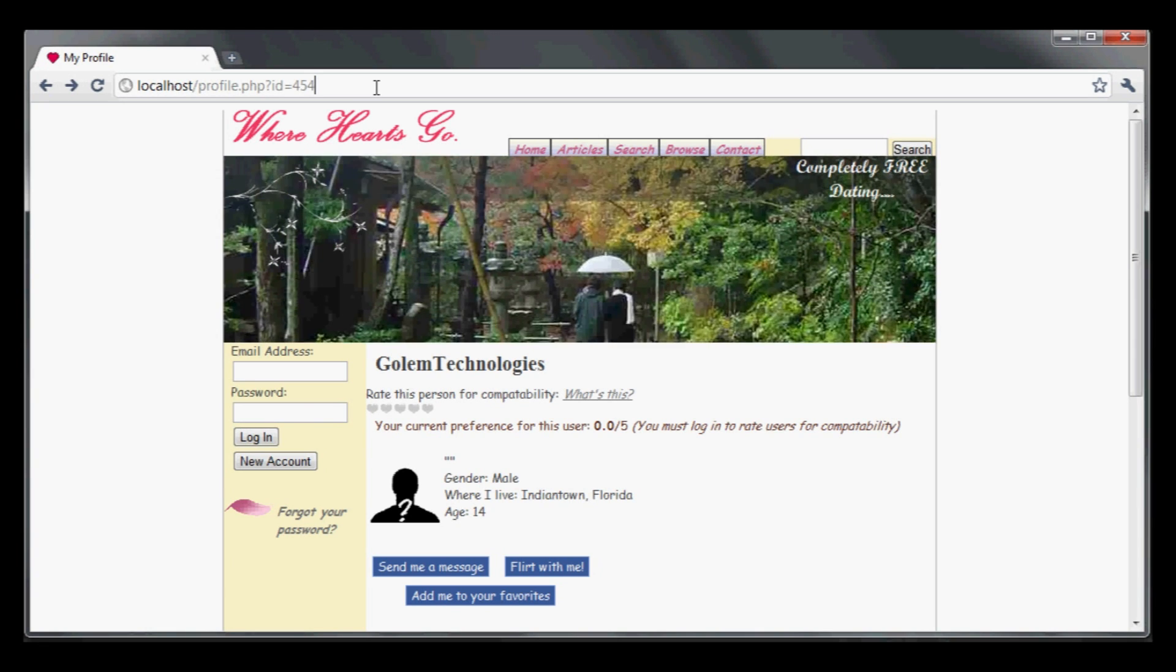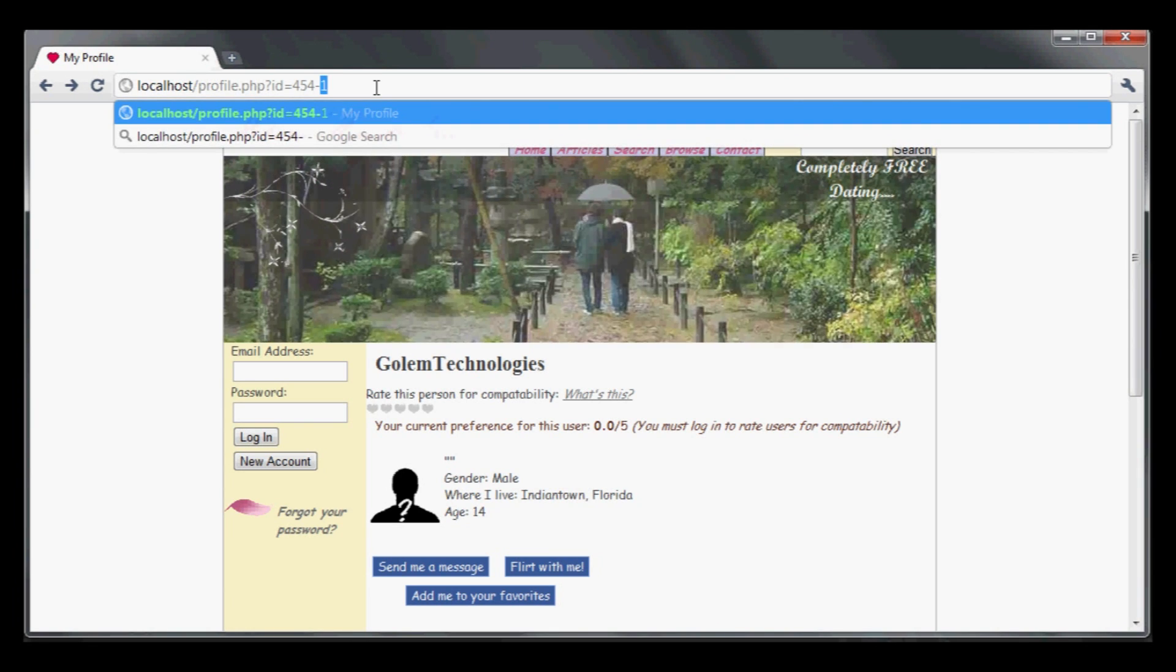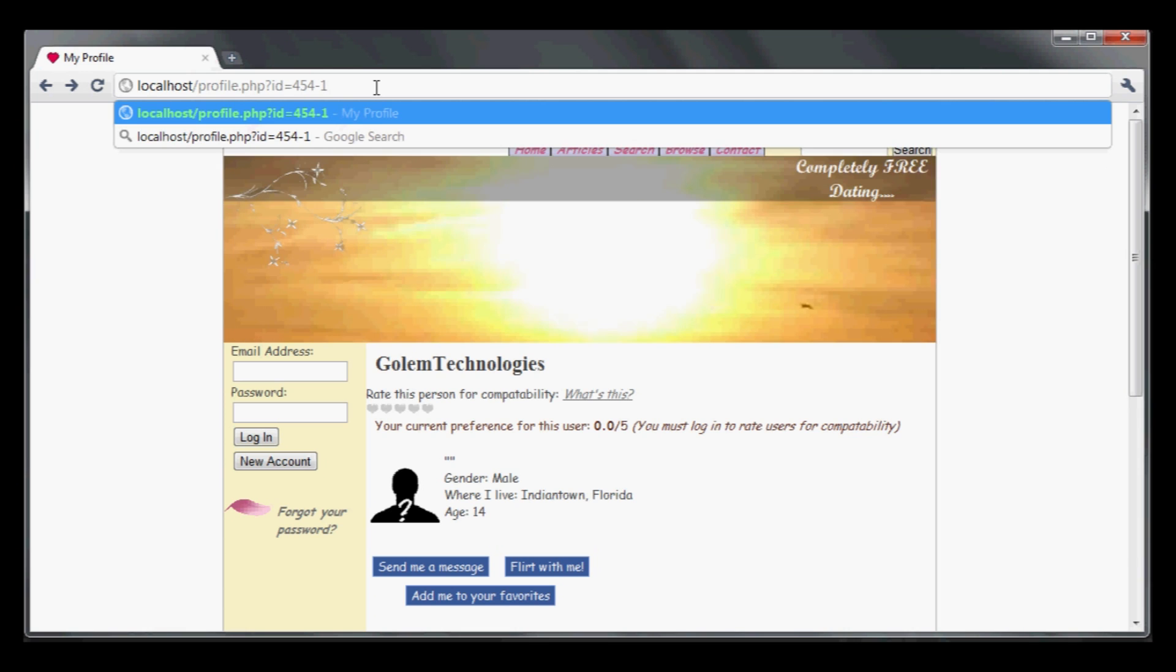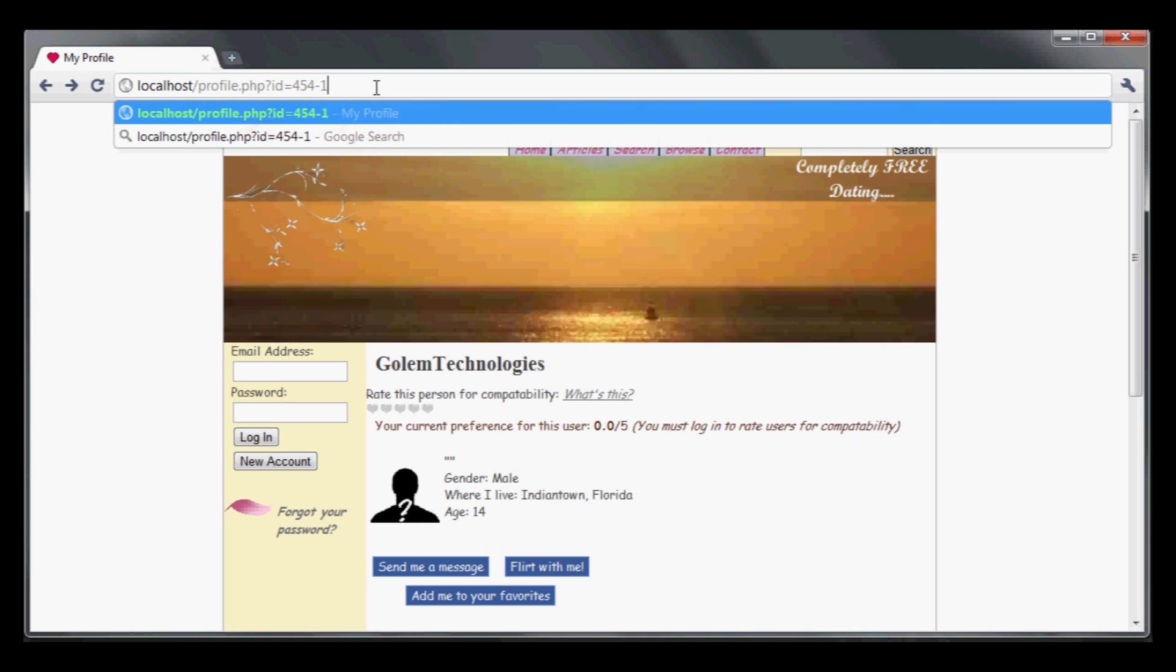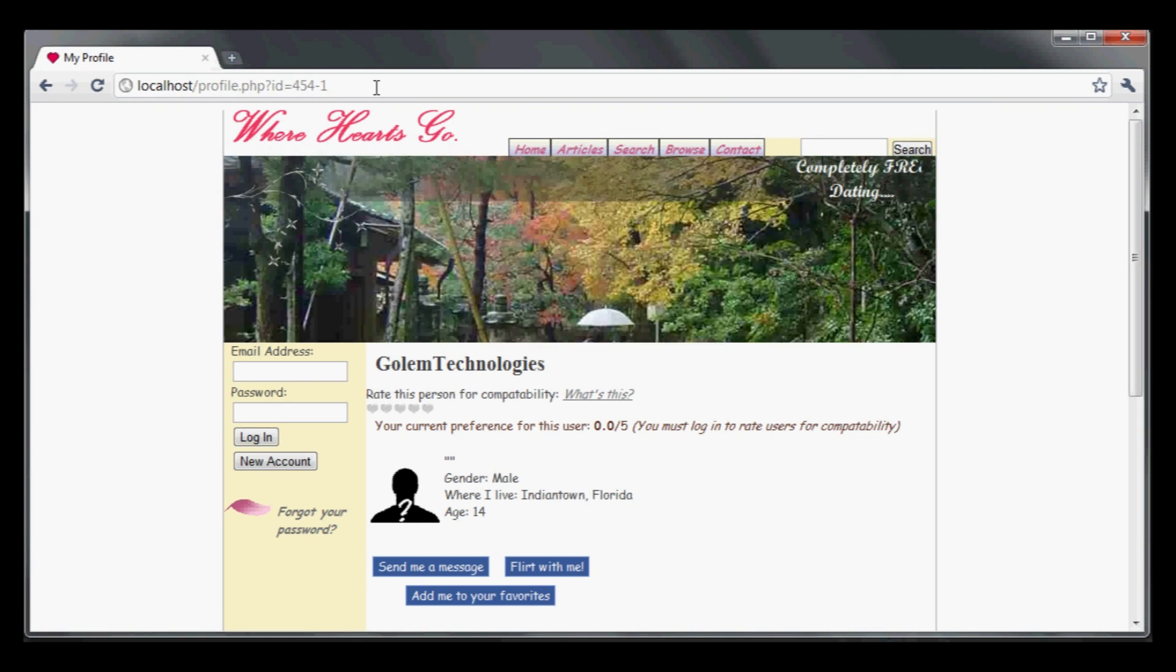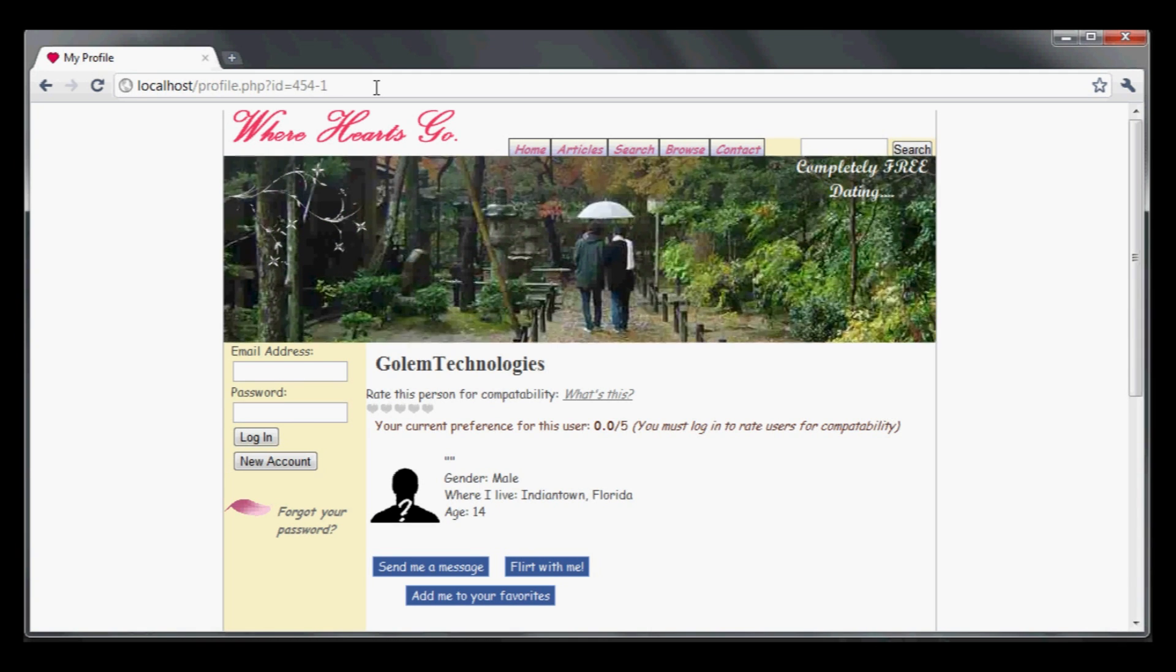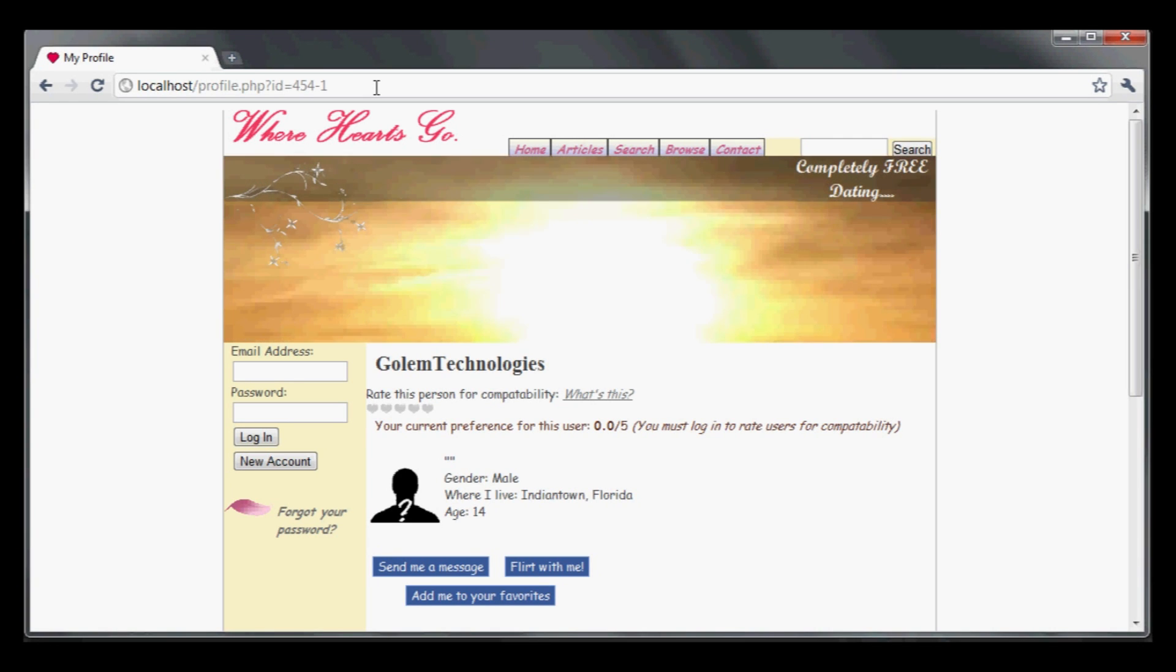Instead of just giving it 453, I want to try to force the server to do arithmetic. I'm going to ask it to do 454 minus 1. If it is doing arithmetic, that should return 453. It's actually not going to return that user's profile, so there is some filtering going on on the back side.